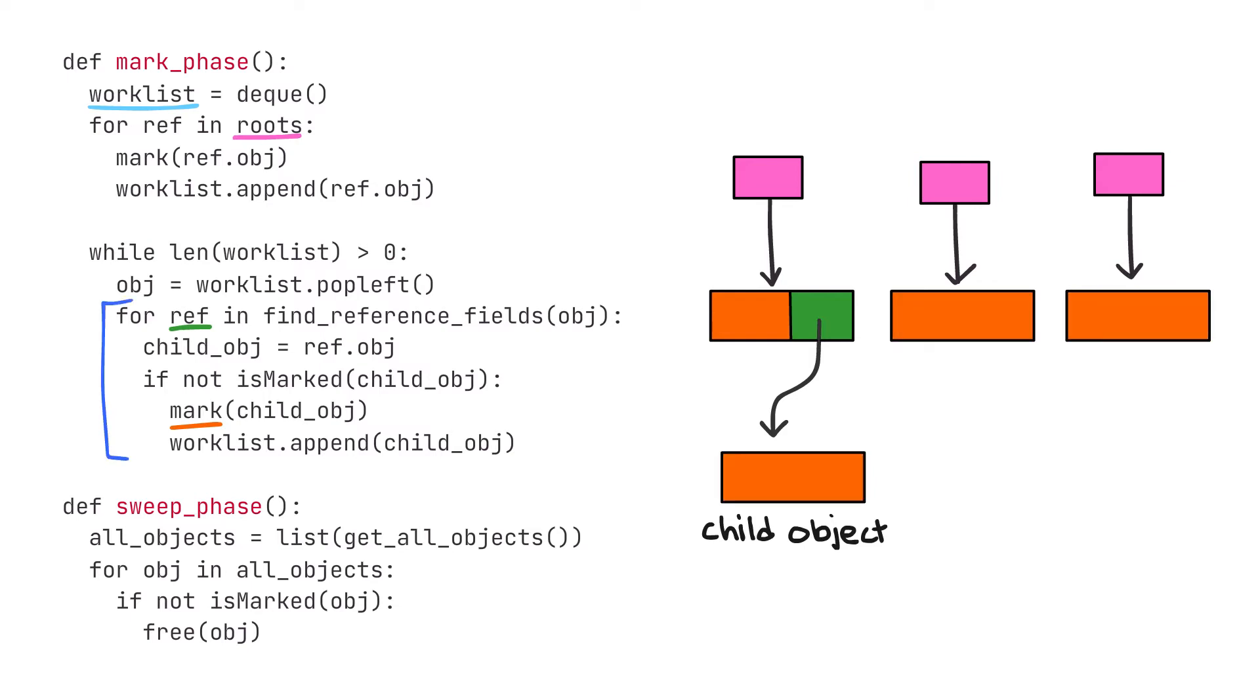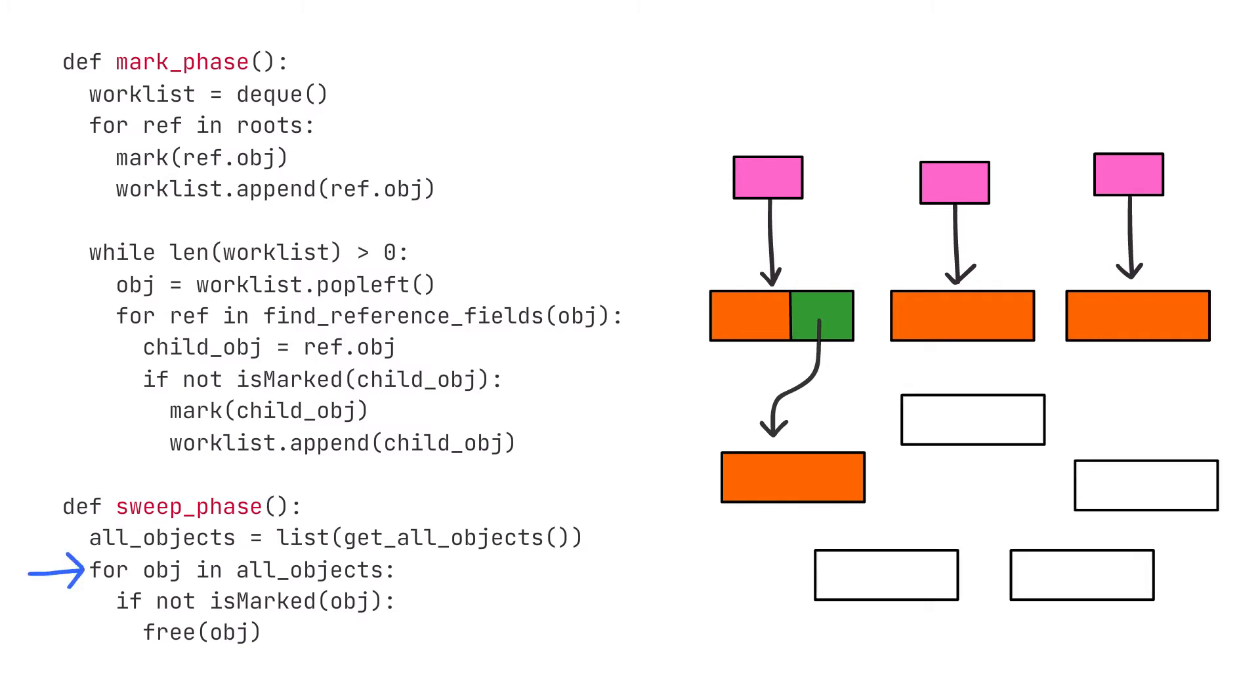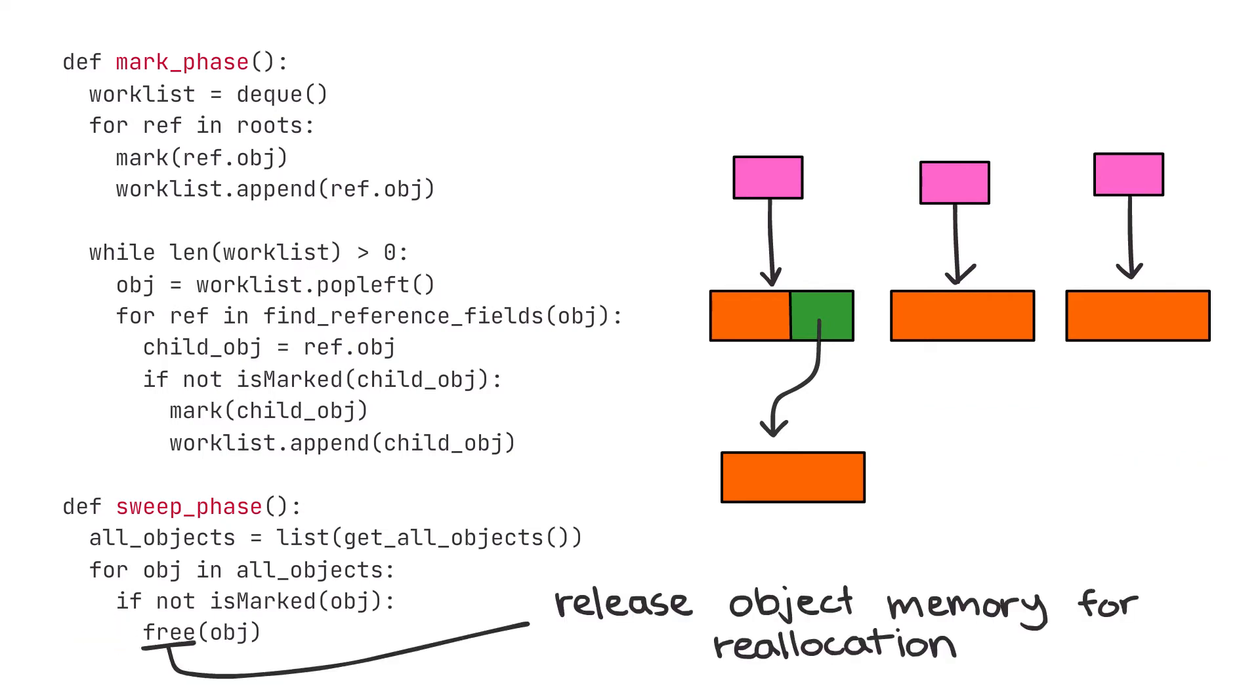This process continues until there are no more objects in the worklist, which means that we have marked all the reachable objects. The sweep phase is more straightforward. All we do is iterate through all of the objects and free any objects that are not marked. In this context, free means to release object memory for reallocation.